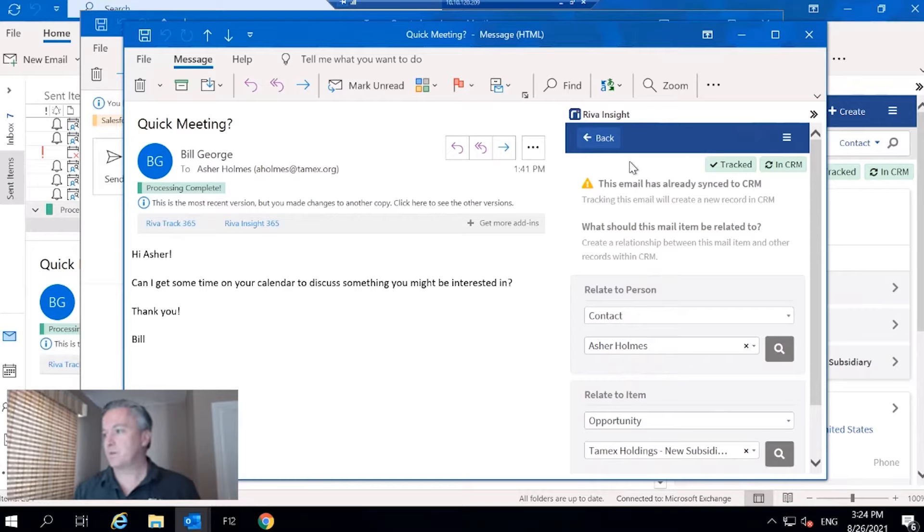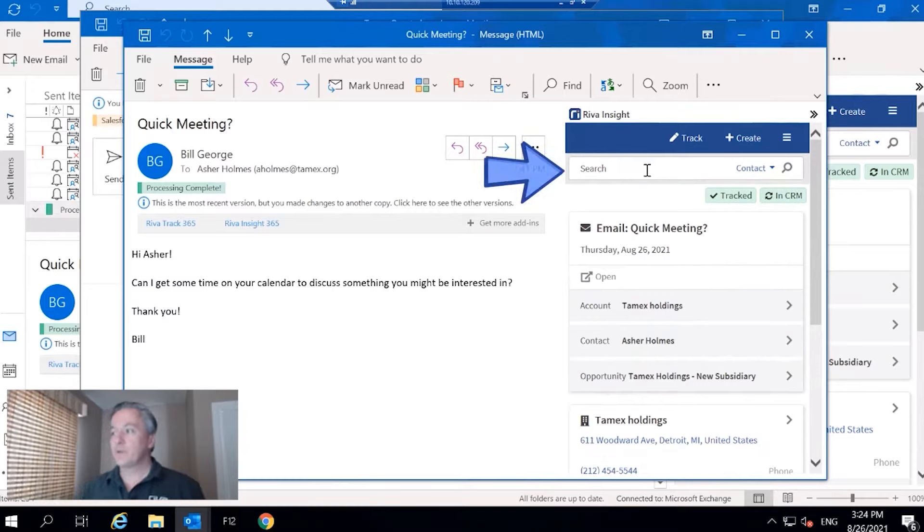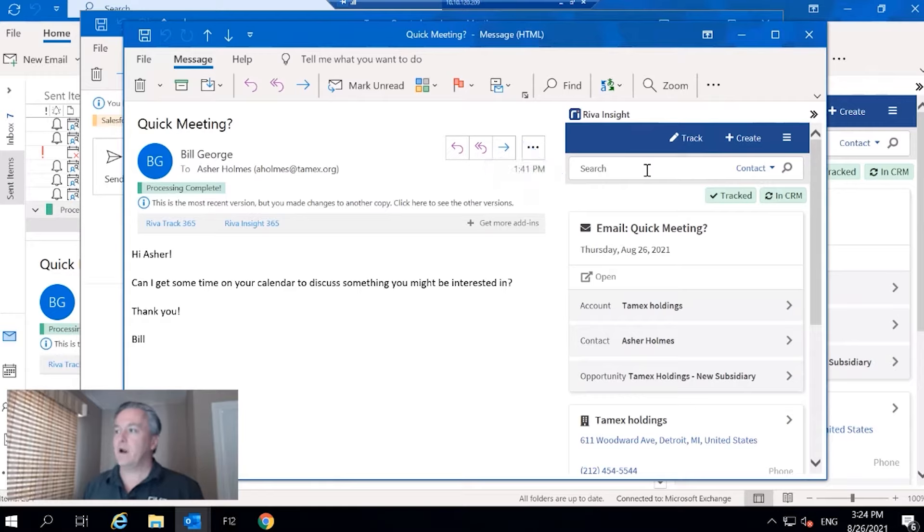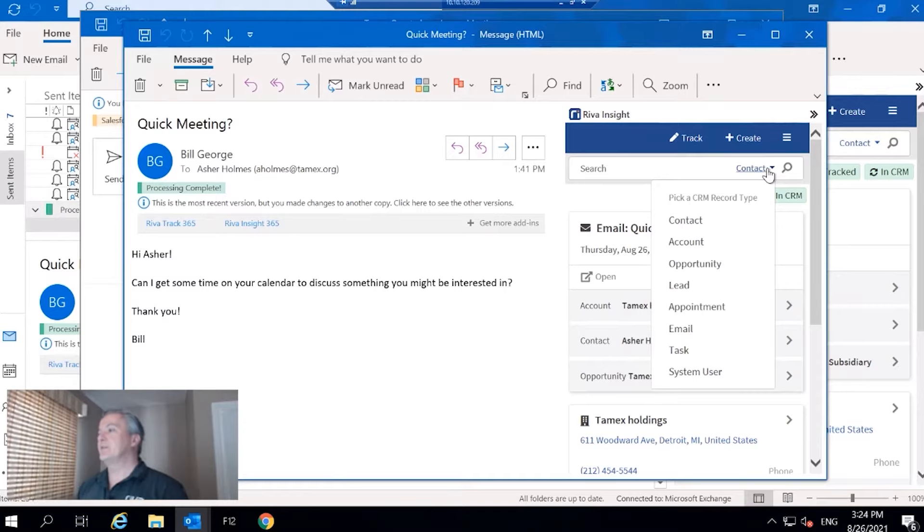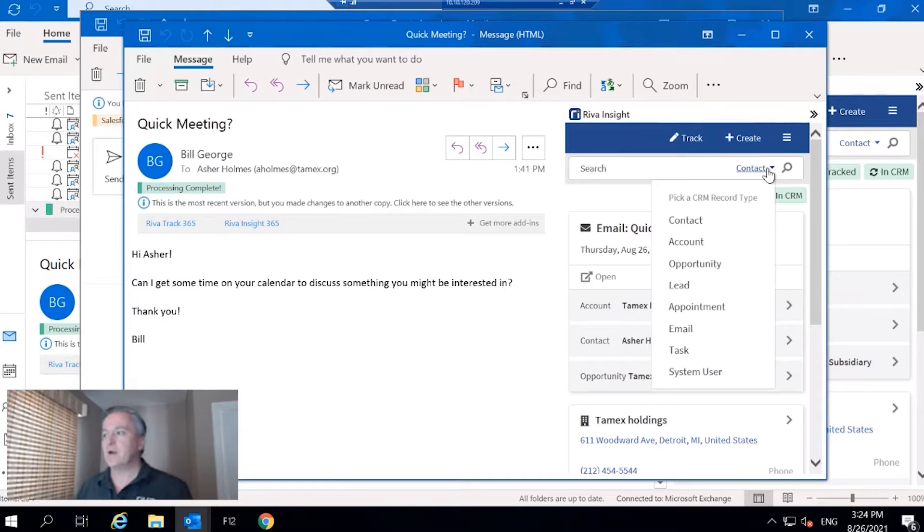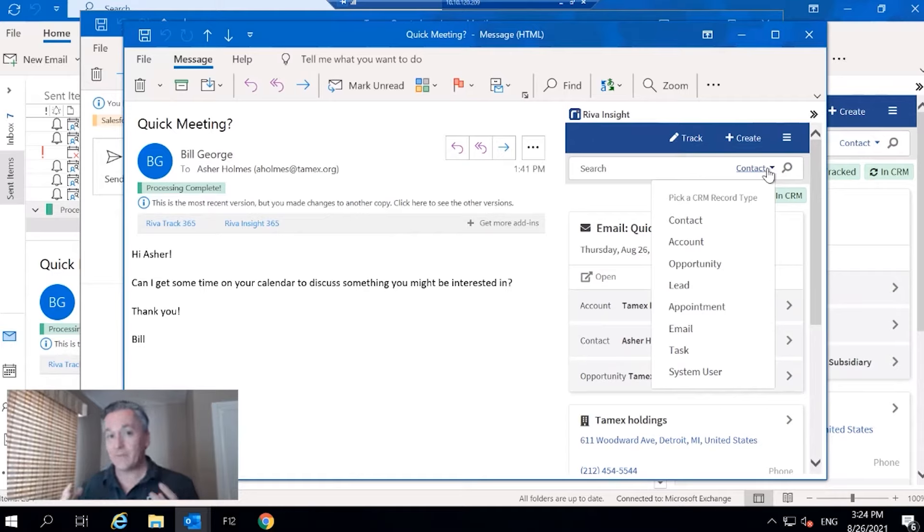Down below that we've got global search capabilities. From here I have the ability to search for any of these things. One thing that's important to point out is that within any of these objects, I can only search for the items in CRM that I have visibility to.